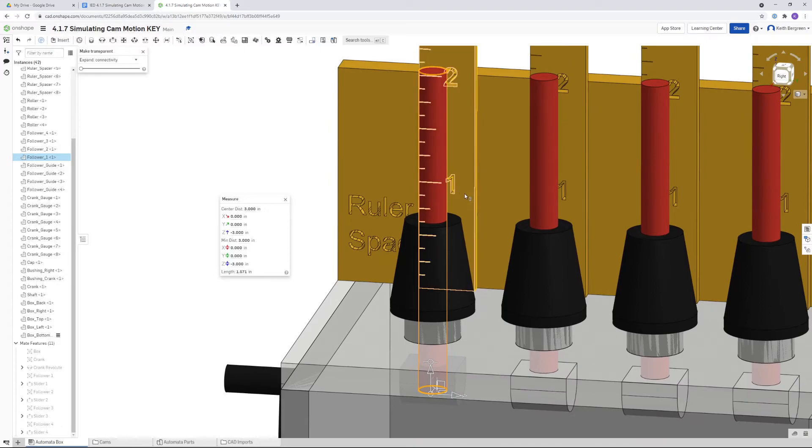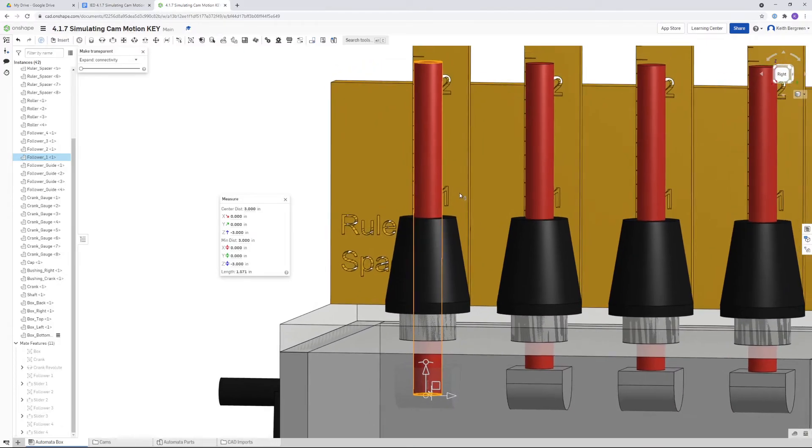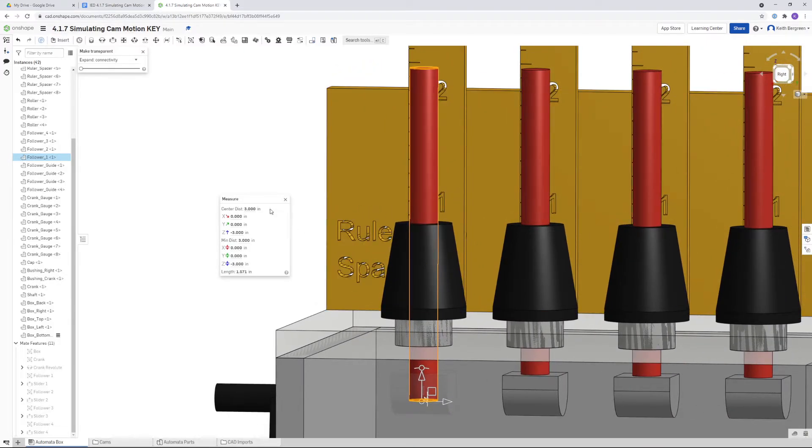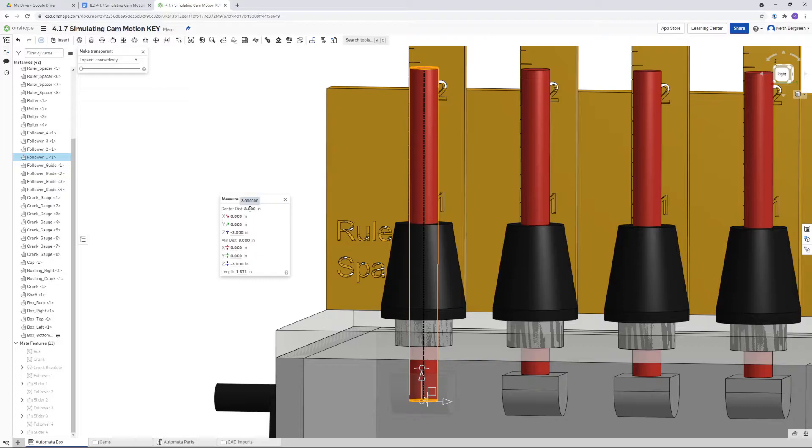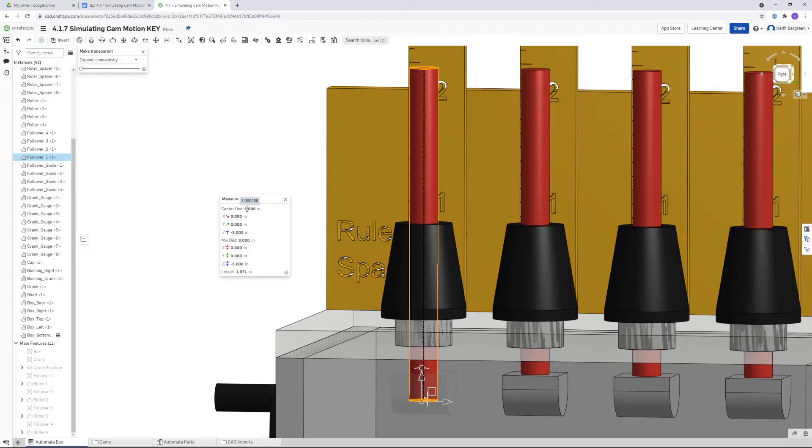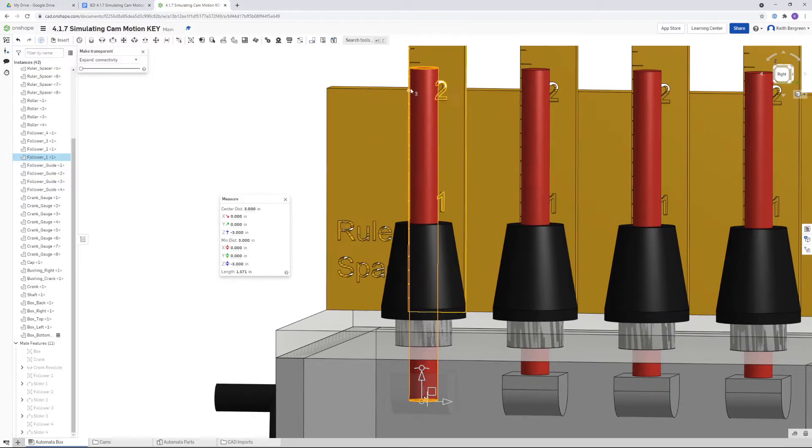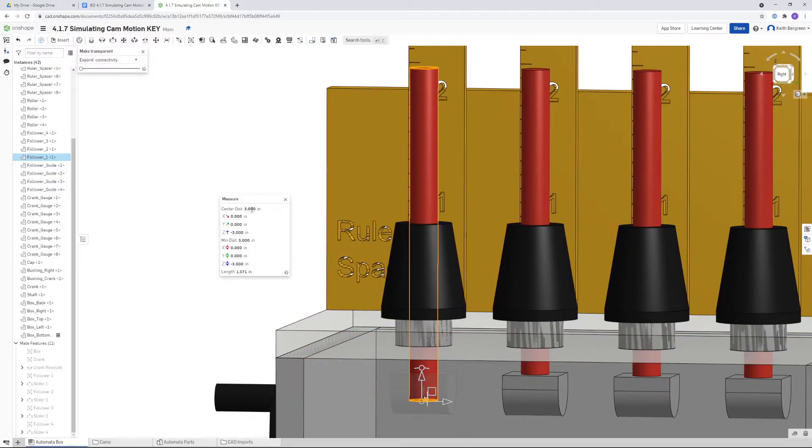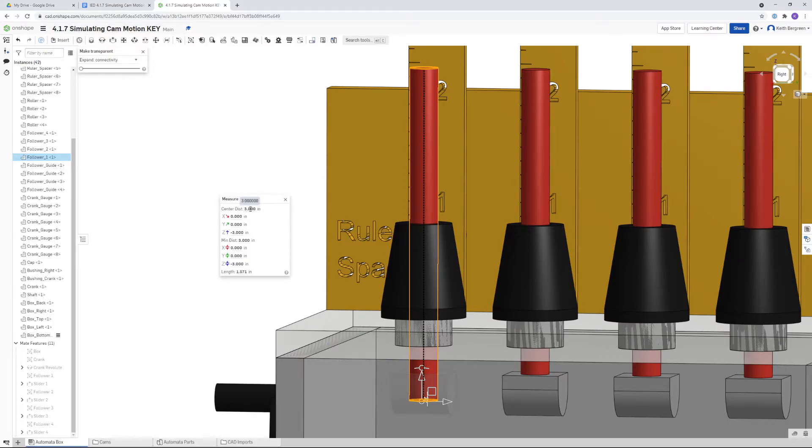Zoom out so we can see the whole thing. The first thing it gave us was the center distance, which is the distance from the center of the circle that we clicked on the bottom to the center of the circle on the top, which is the distance that we need. This tells us that the distance for the follower height is three inches. You can even see a dashed line when we highlight over this. That dashed line showed us what that distance means, and that is three inches. So that is your answer for question one.